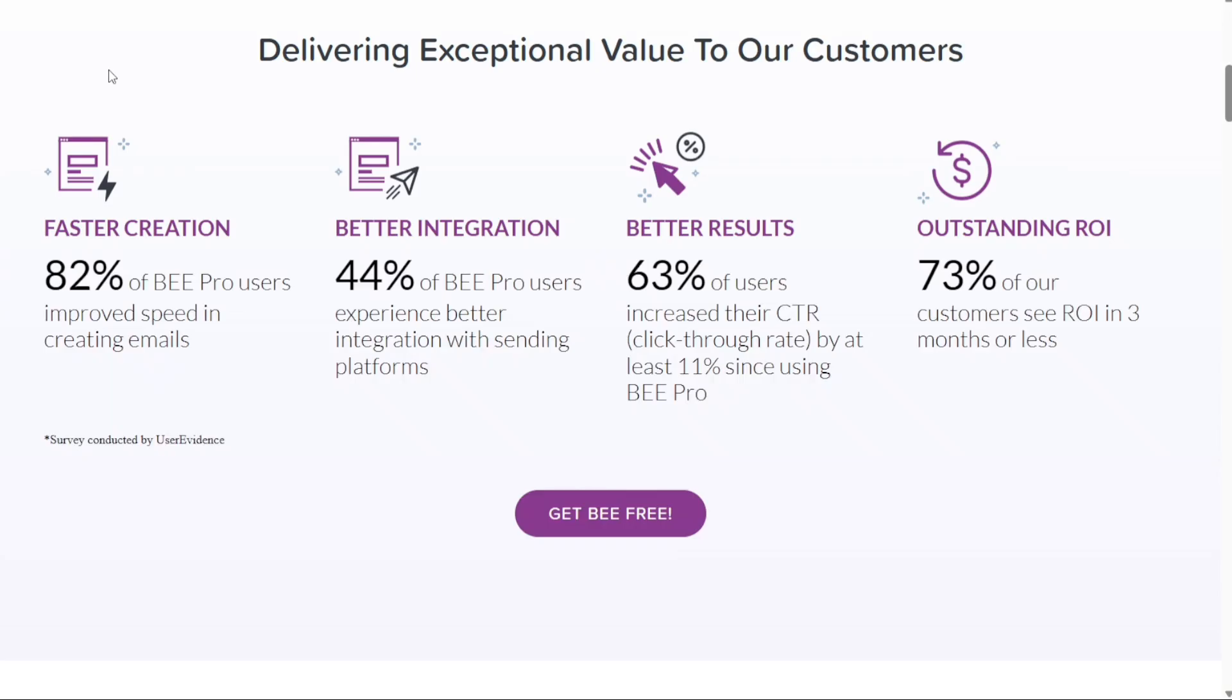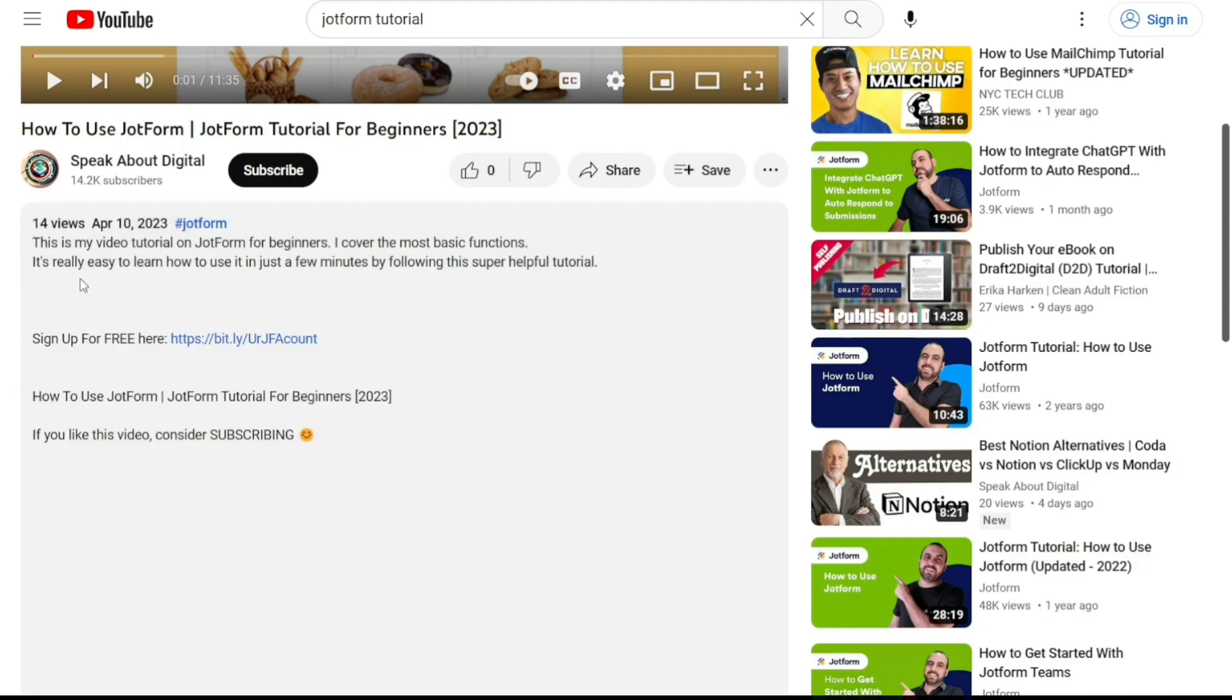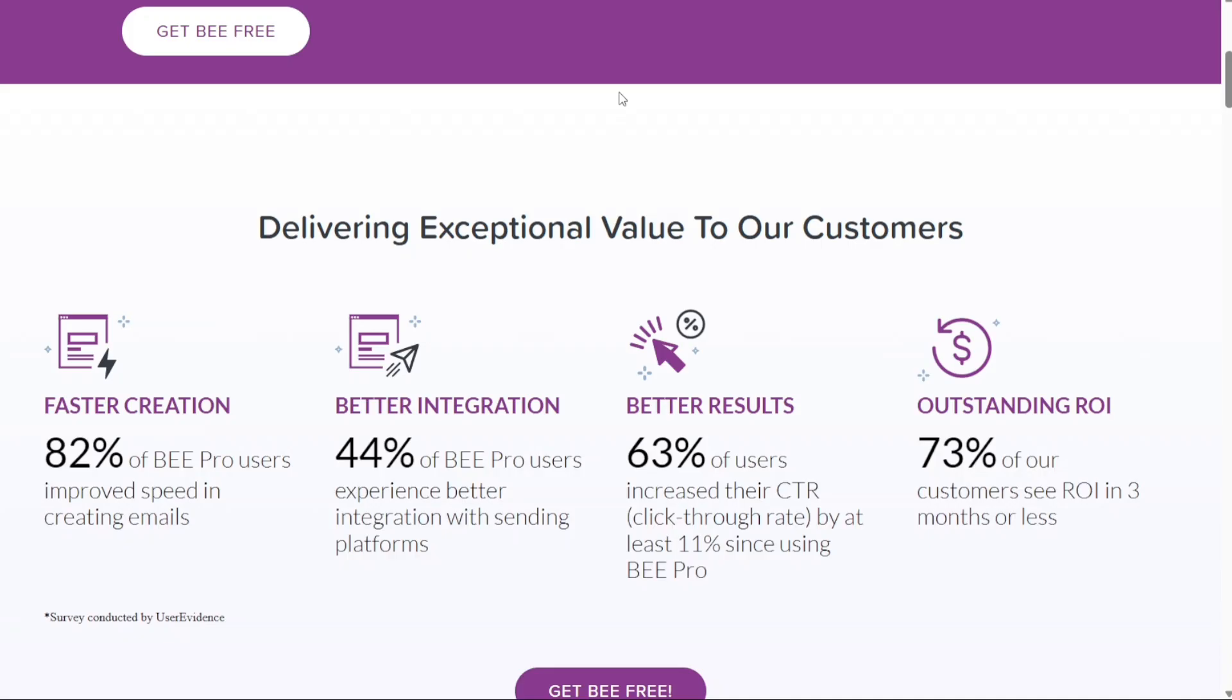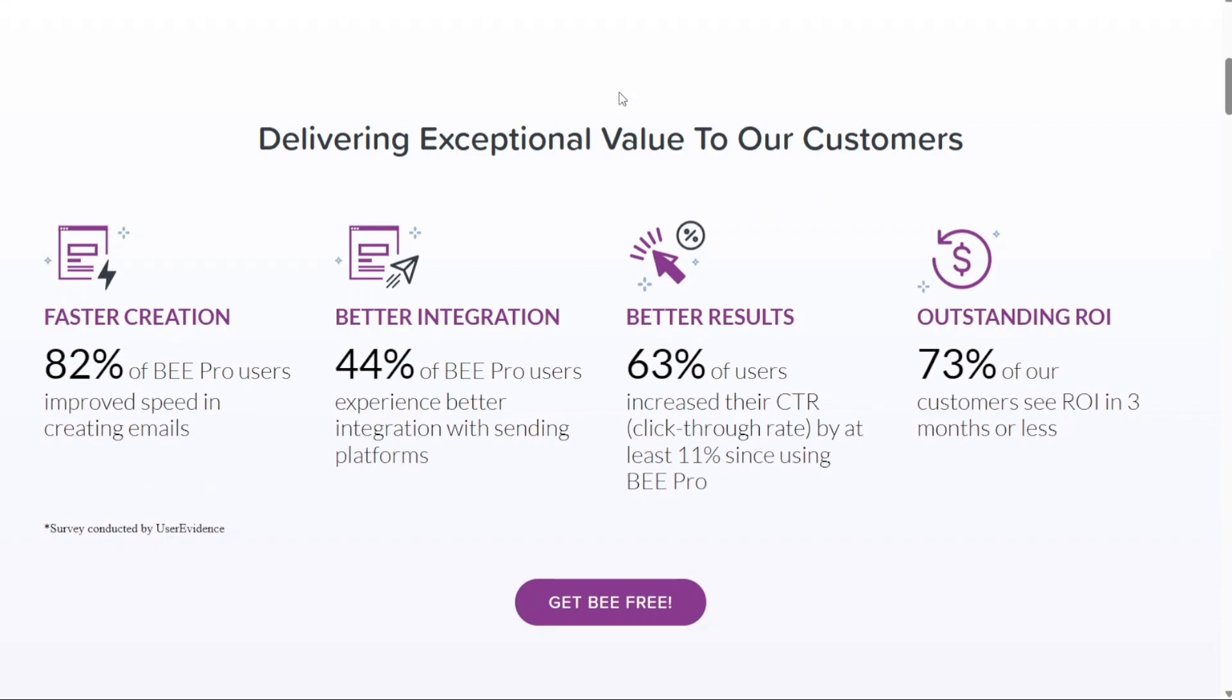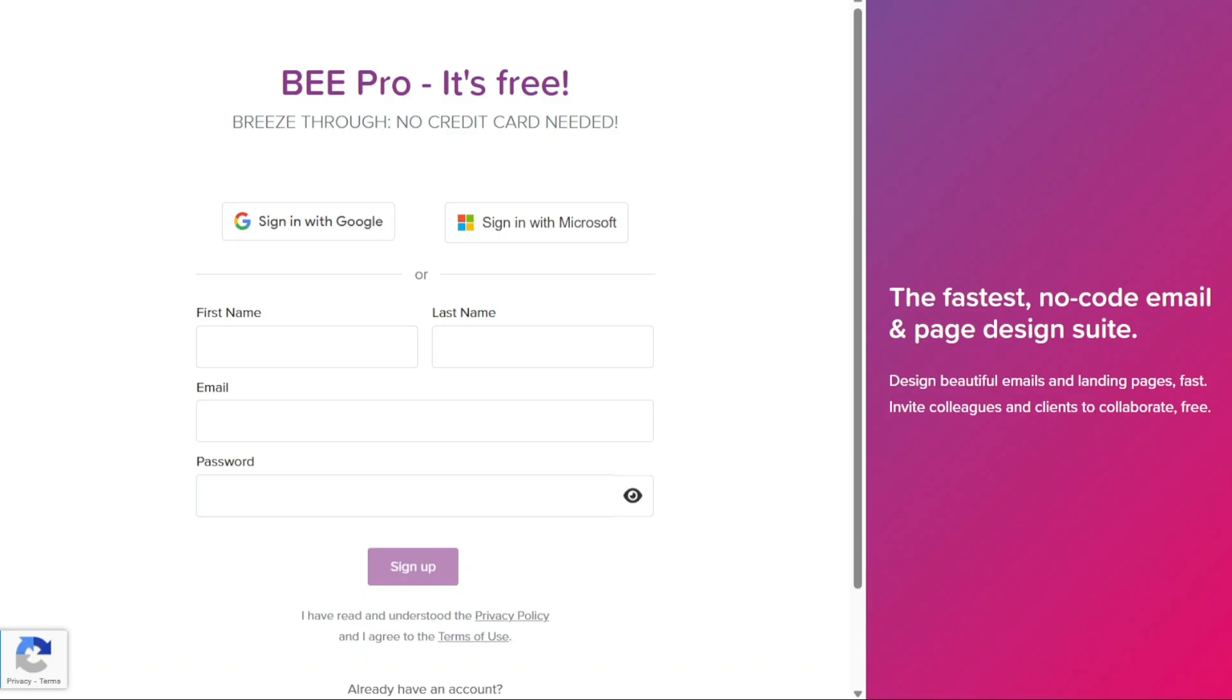To begin using Beepro, the first step is to create an account. You will find the link down below in the description, so go to the description of this video and click on the first link you find there. This will take you to the correct home page. Once you're on the home page, locate the Get Be Free button on the website home page and click on it. This will redirect you to the registration page.